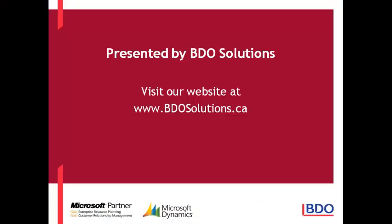This ends our video for today. BDO Solutions thanks you for joining us and please check out our website at www.bdosolutions.ca.